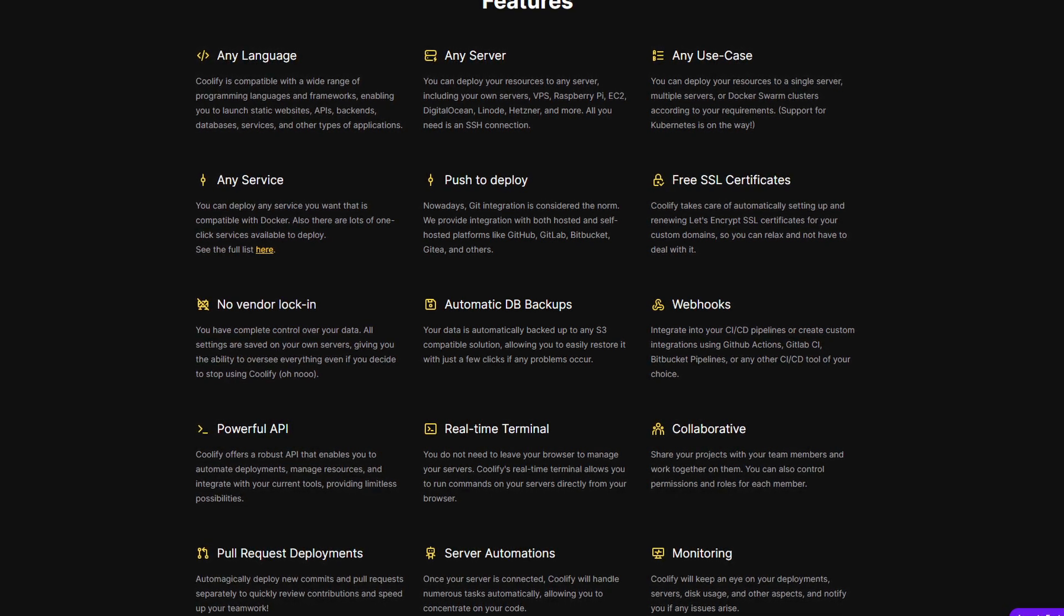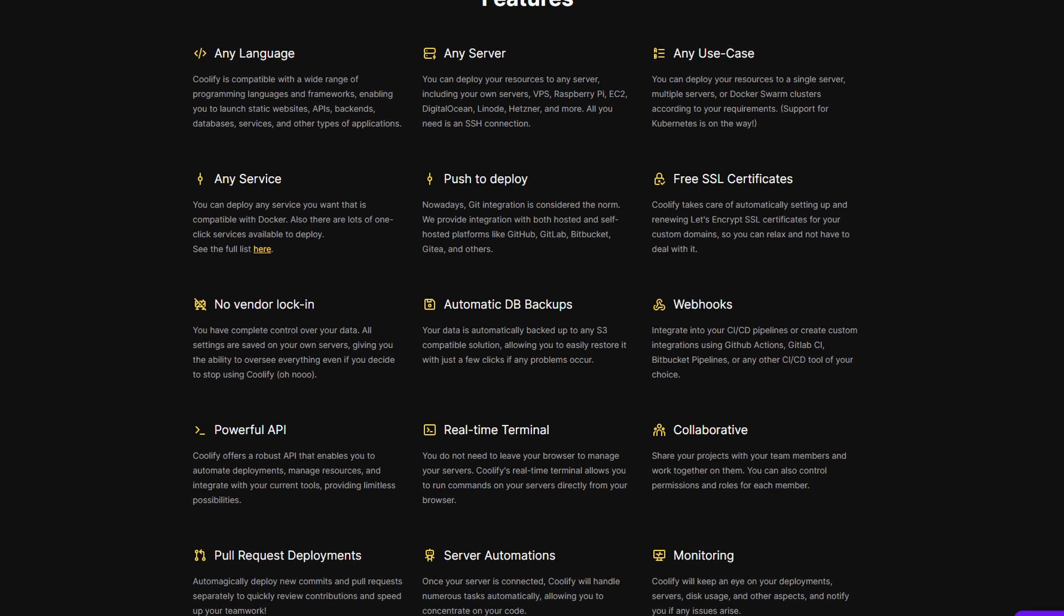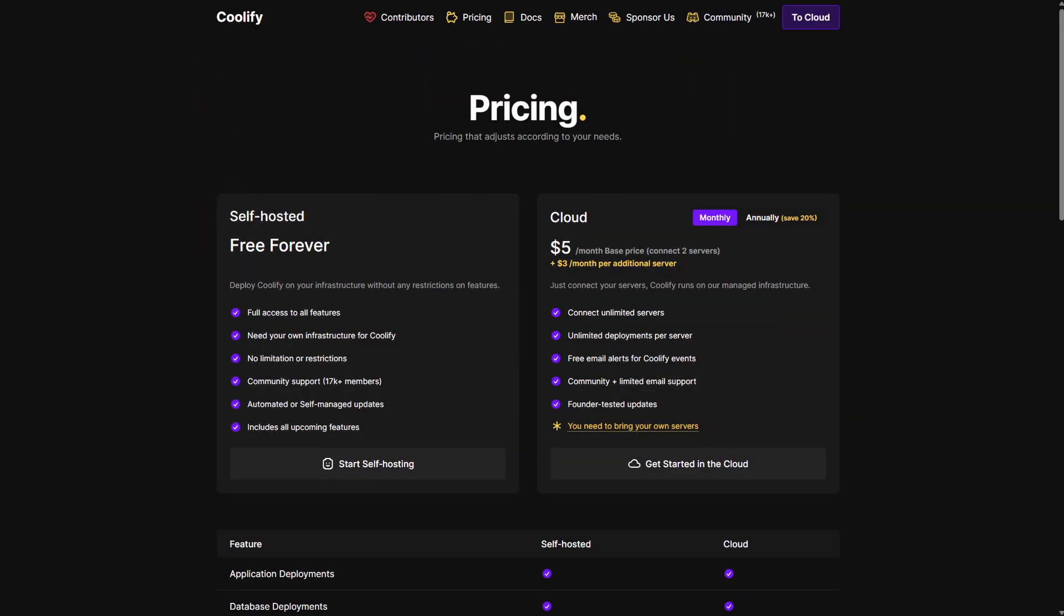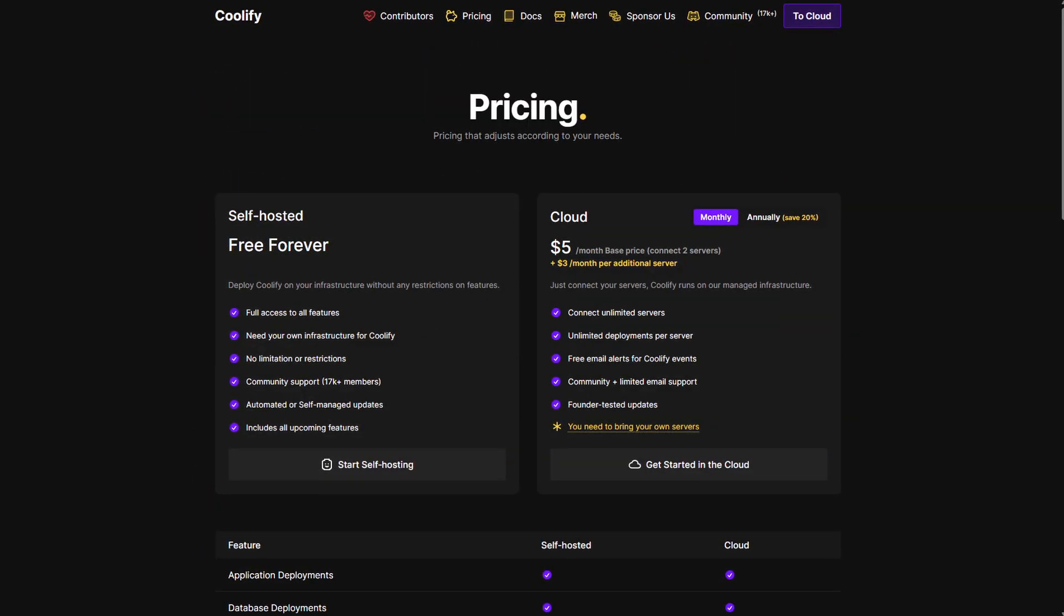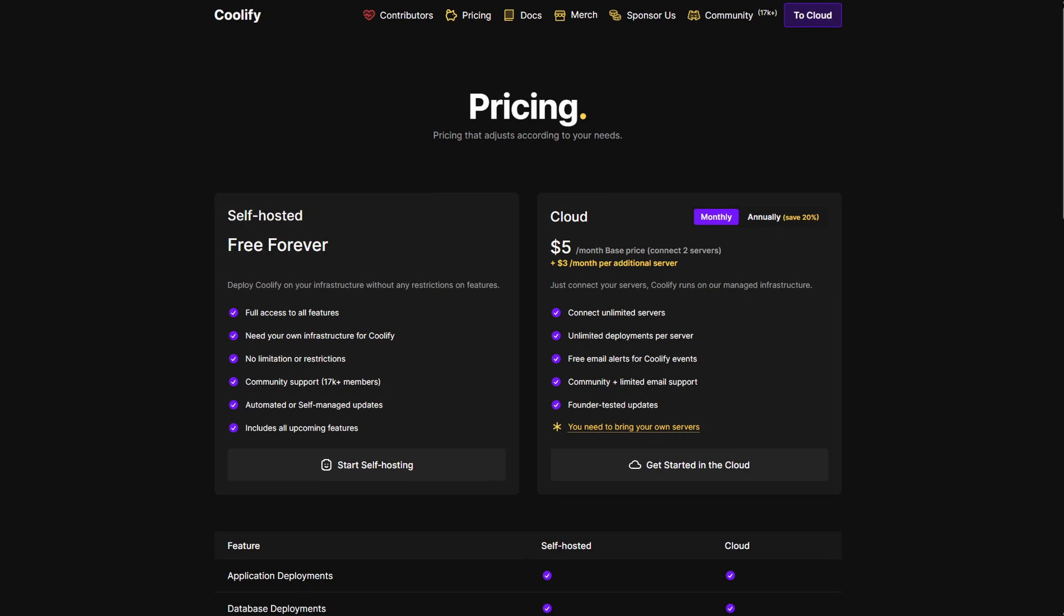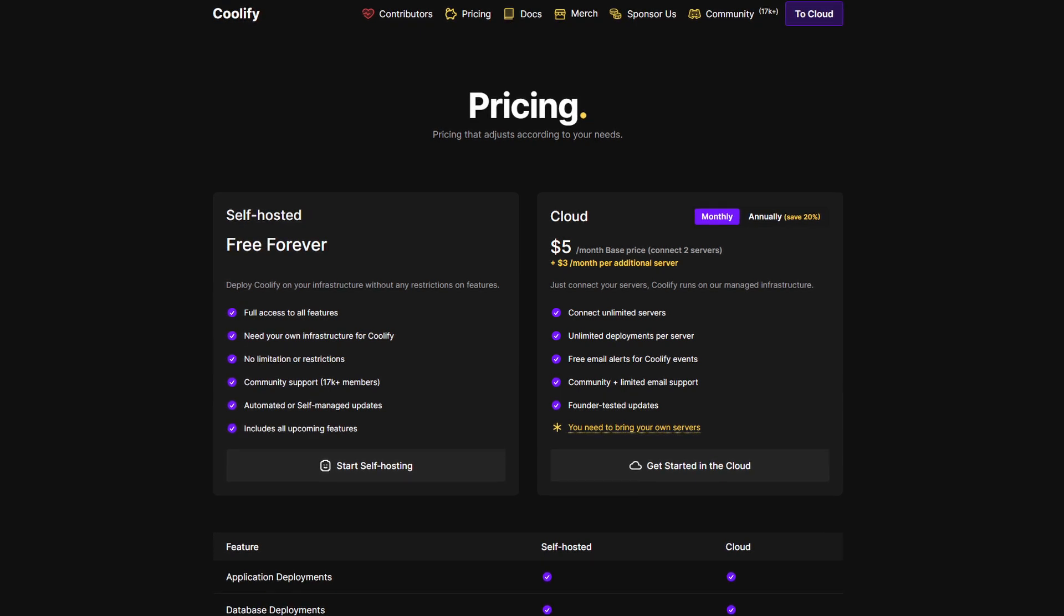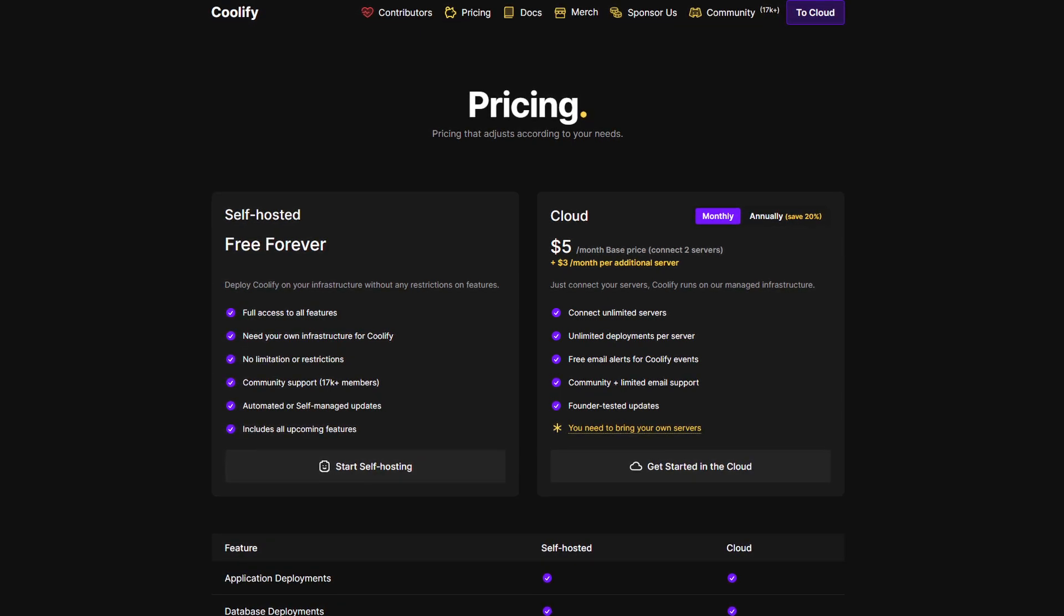It includes backup to S3 compatible storage, as well as real-time terminal team collaboration with roles, resource monitoring, pull request previews, and webhooks.